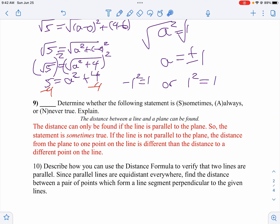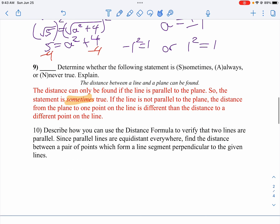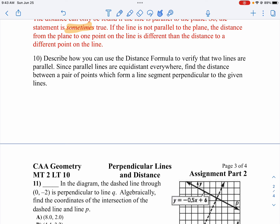Number 9 is a sometimes, always, never question. The distance between a line and a plane can be found — well, you can sometimes find it. The reason is that if the line isn't parallel to the plane, the distance from one point on the line to the plane will be different from another point, so it would have to be perpendicular. Number 10: I'm going to describe how to use the distance formula to verify that two lines are parallel. Since parallel lines are equidistant everywhere, I'll find the distance between a pair of points that form a perpendicular line.